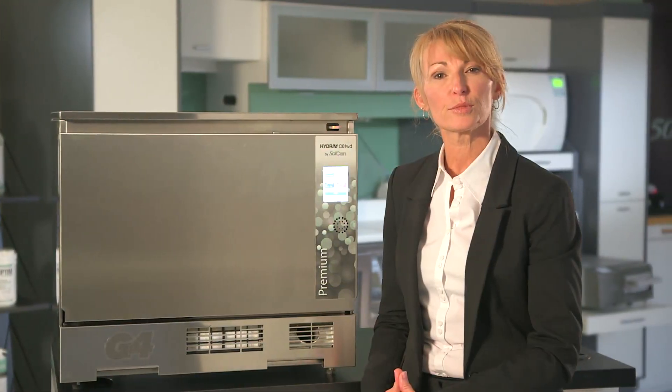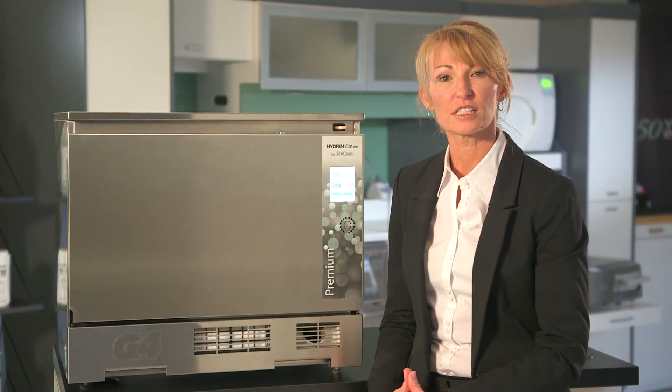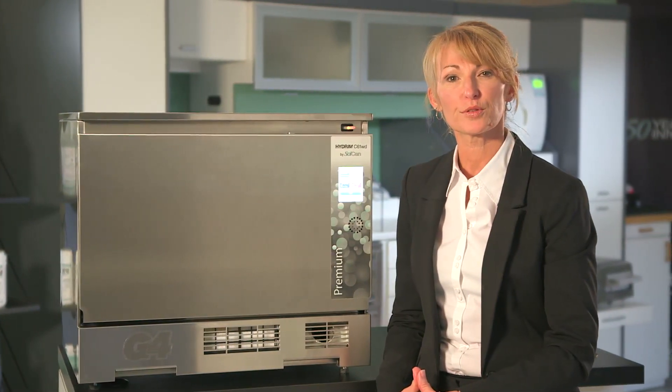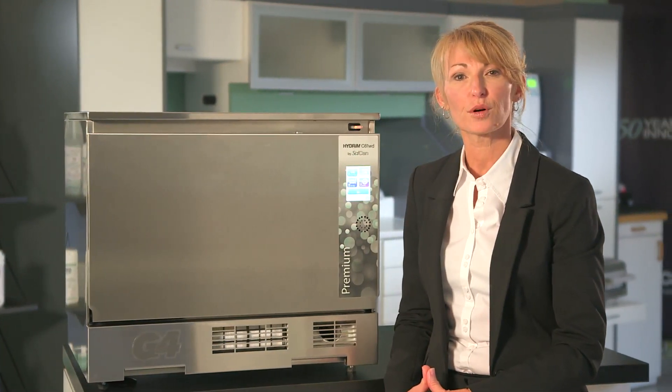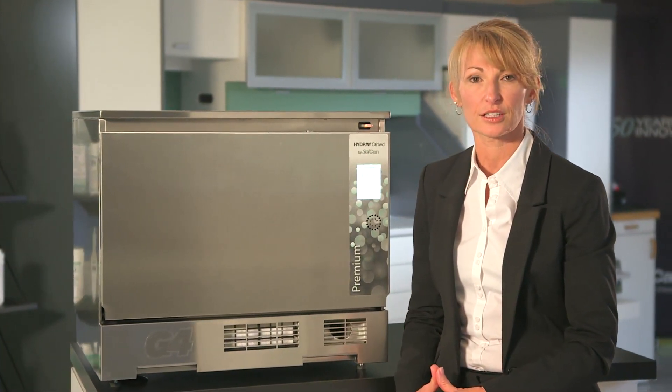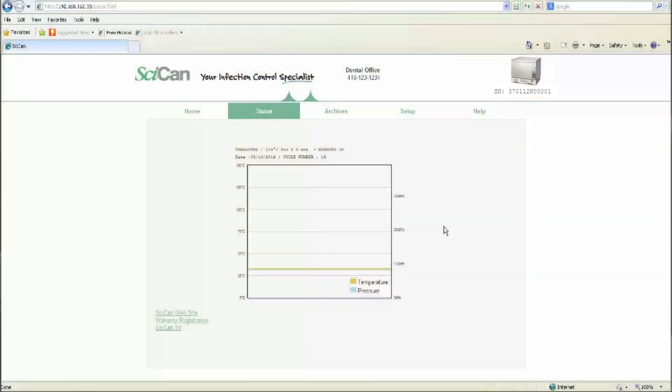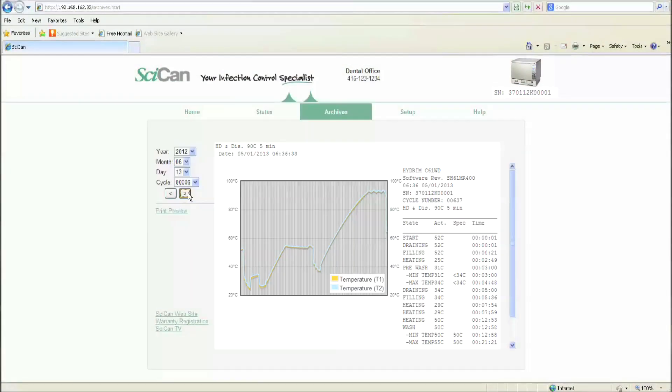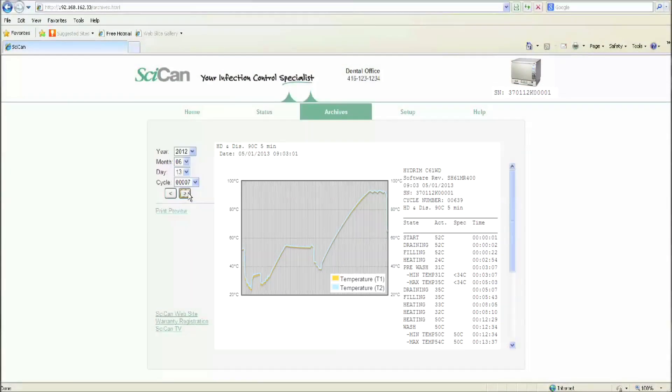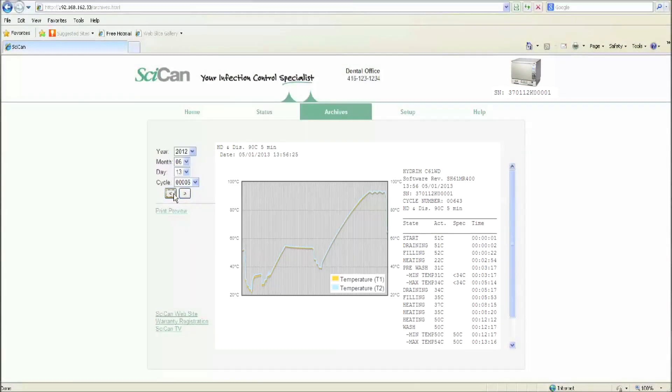A new world of instrument washing options is made possible through the Hydrum G4's Ethernet connection. Staff can instantly view status, print any cycle ever run, and store all records on the cloud for safekeeping.